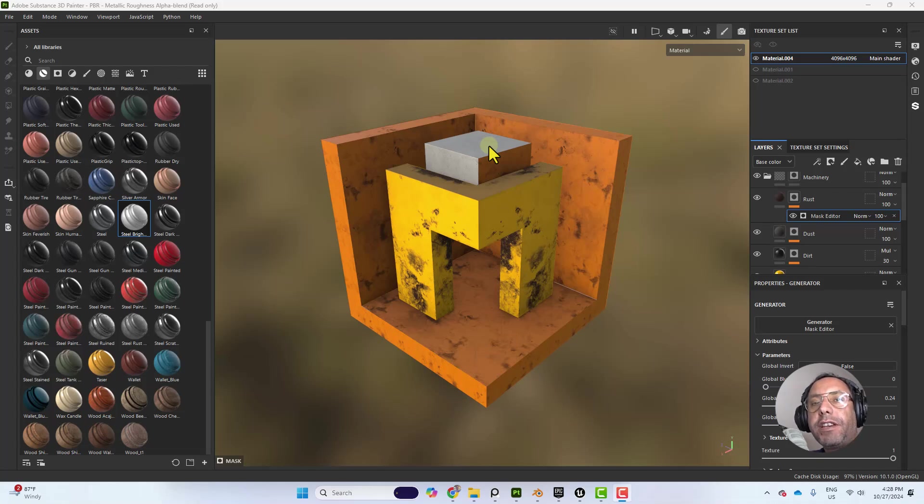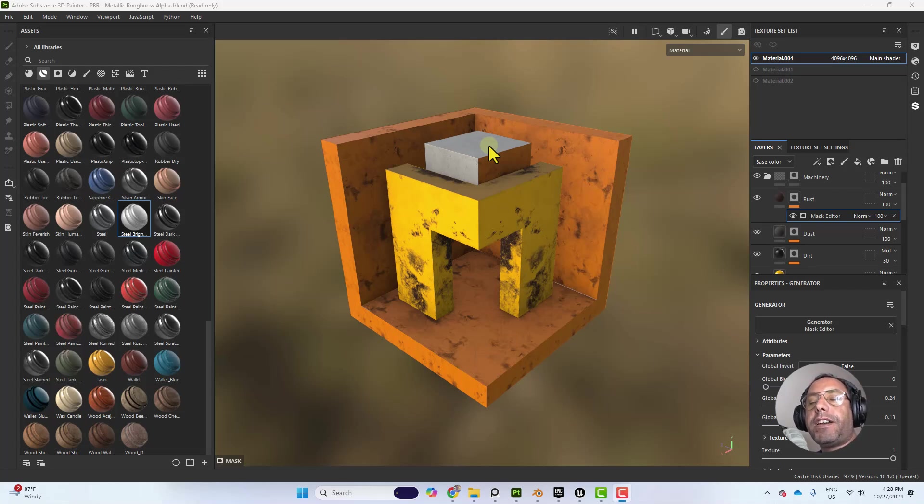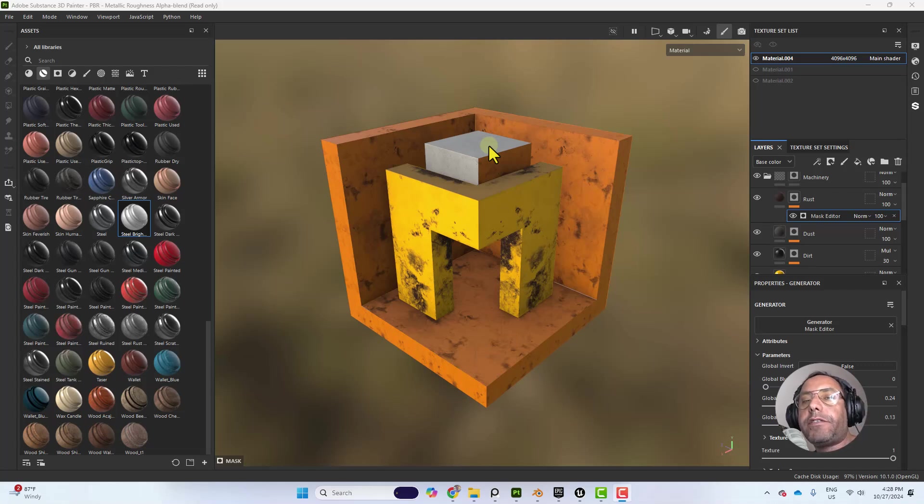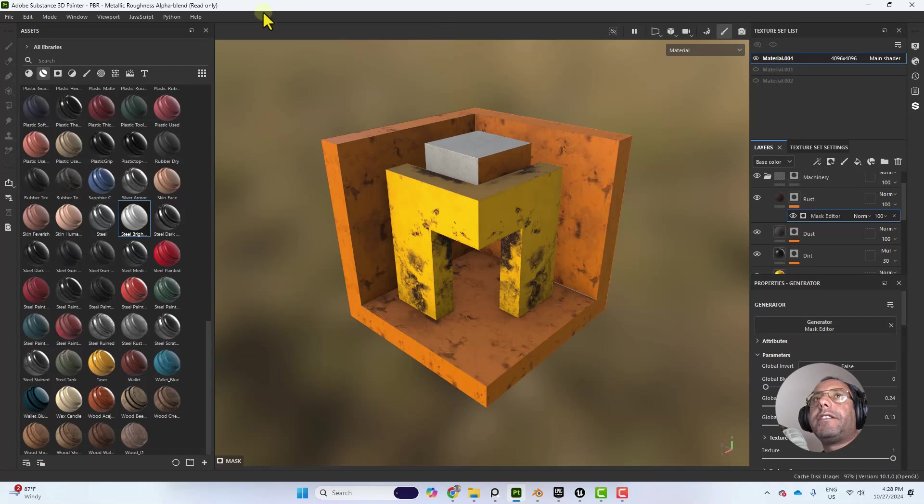Hello everyone and welcome to Mesh on Hub. In this quick tutorial I want to show how to export textures from Substance Painter to Unreal Engine. So let's get started.